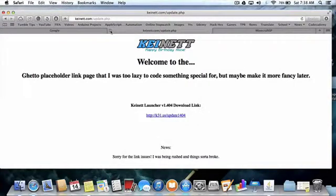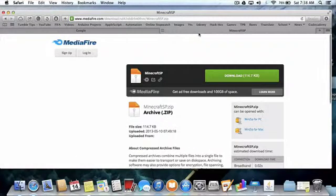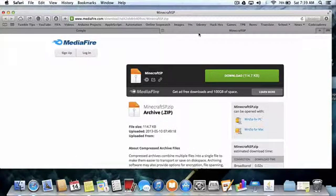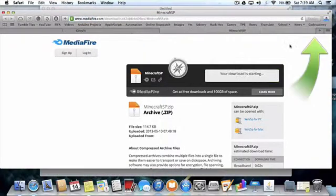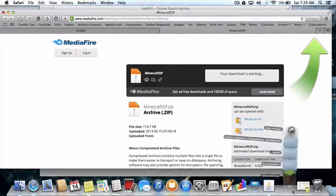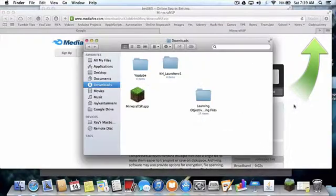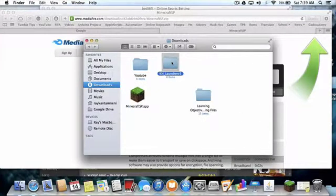Now, if you want the old version of the launcher, you have to go here. This link will be in the description too. And then you just have to download it. This is the old one, and this is the new one.